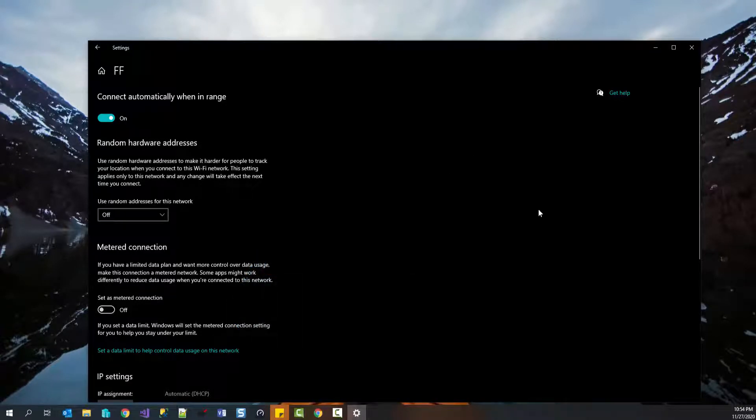Once it is done, close the window and your connection shouldn't be metered anymore. Your programs should work as expected.